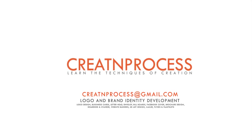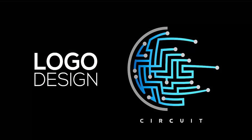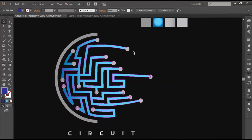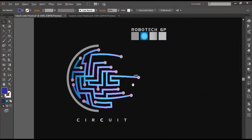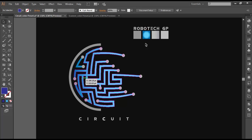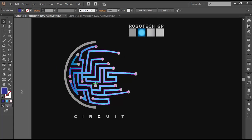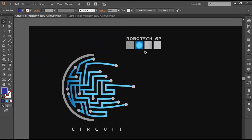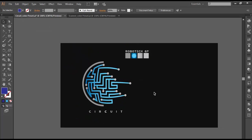Hey guys, welcome back to another exciting tutorial of Creative Process, and today we're designing this circuit logo. The logo has got a very interesting designing technique — it has a circuit design with a circular end at one side, whereas the other side converges toward each other. To design this logo, we'll use the ellipse tool and create a circle, then with the line segment tool we'll create the grid, modify its shape with the envelope distort, and with the shape builder tool we'll create the circuit design. Finally, we'll add further details and text. So let's begin.